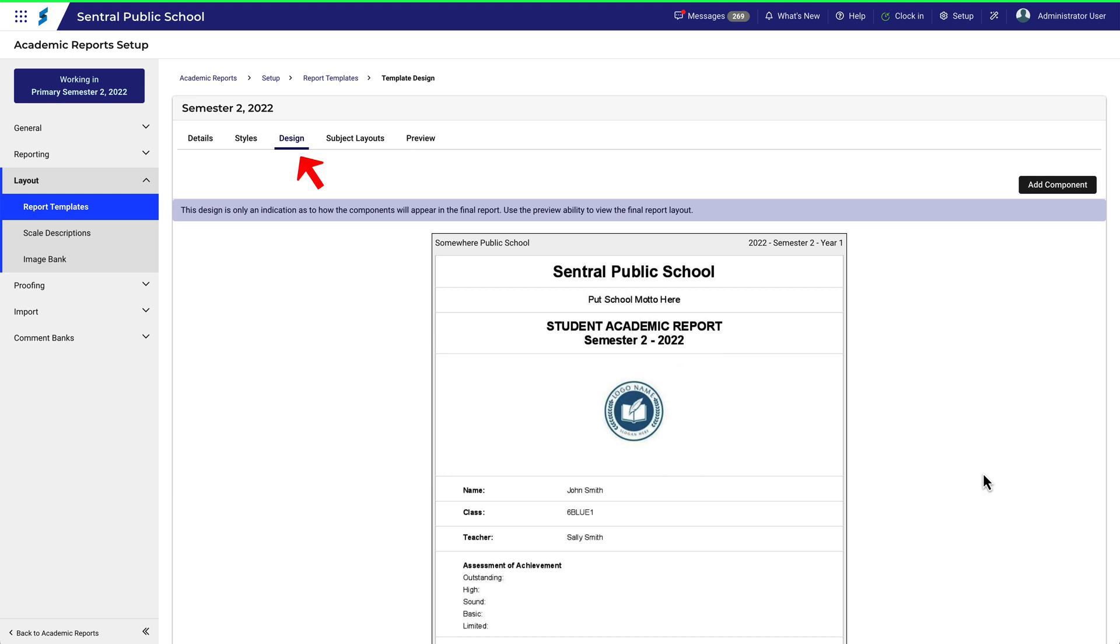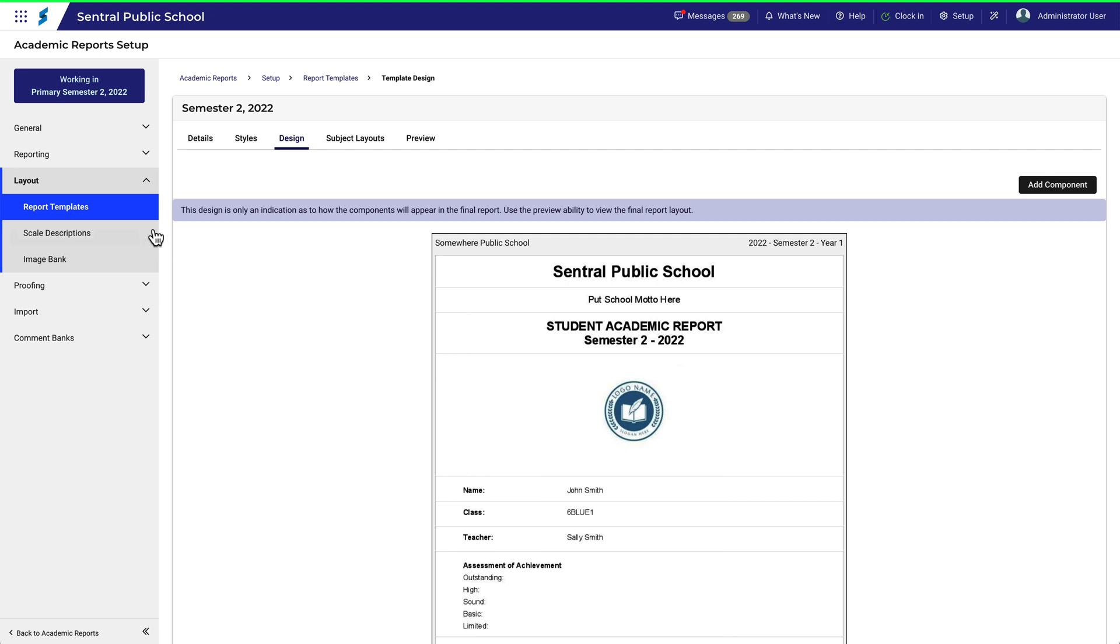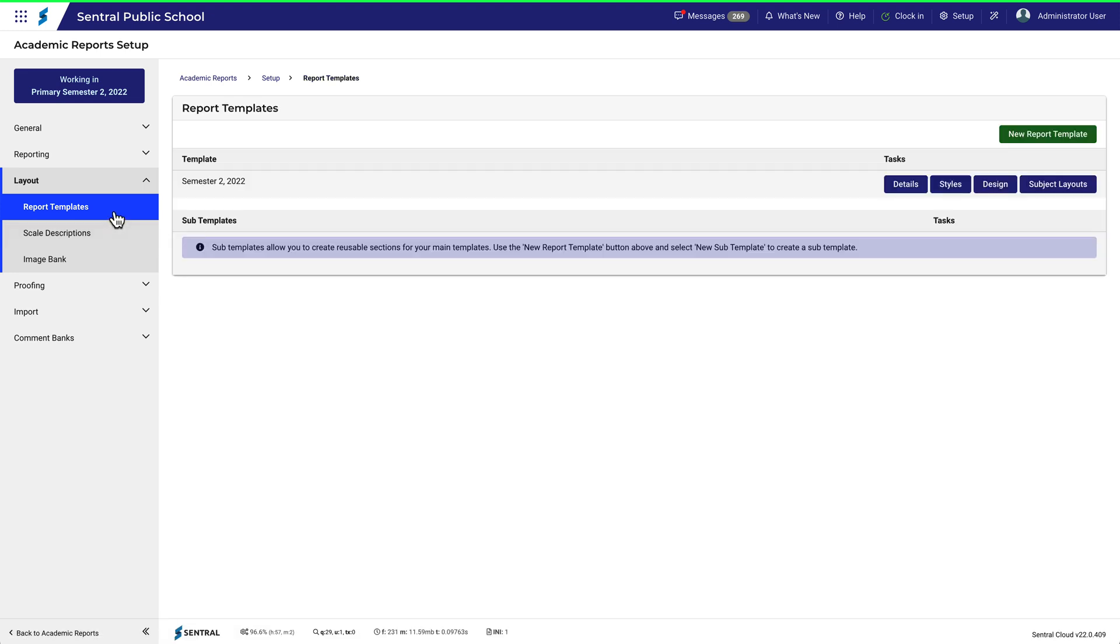Note that you've landed on the Design tab. Before we go too much further, let's click back over the left-hand menu to see our list of templates. Of course, there's only one, the one that we just created. The buttons on the right is where all the customisation takes place.